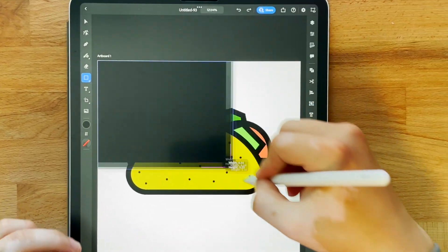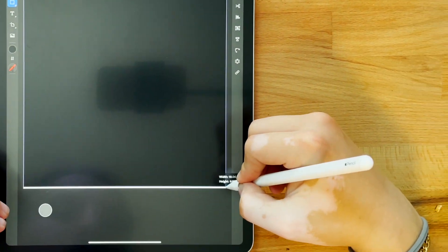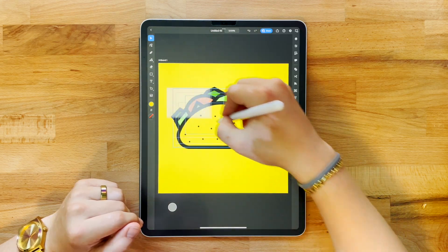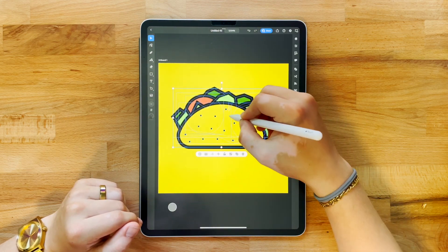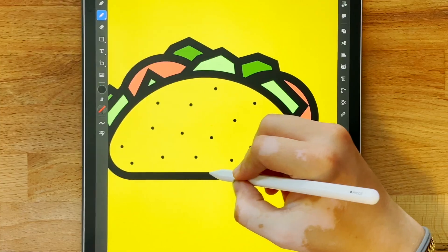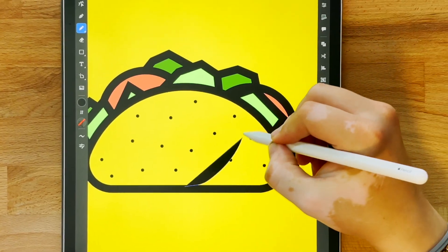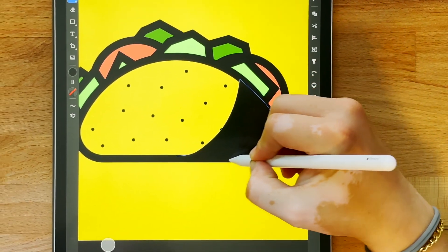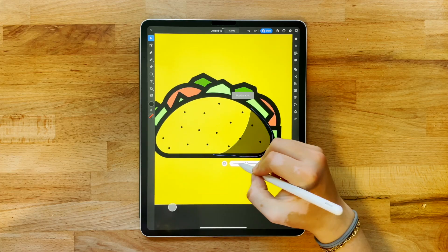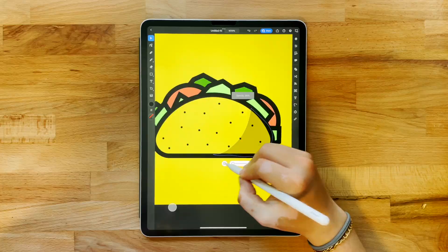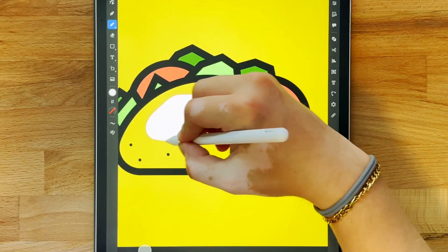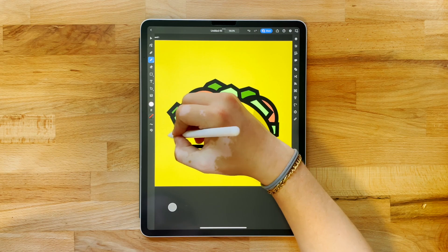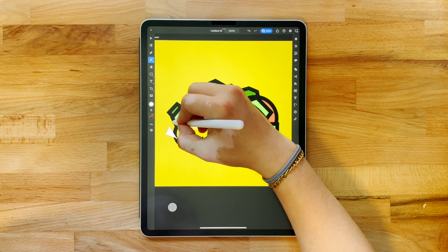This isn't necessary but I think it looks really good. Now that everything's assembled the way I like, I'm going to come back through and add highlights and shadows. A quick and easy way to do this is to just draw dark and light shapes and drop the opacity.